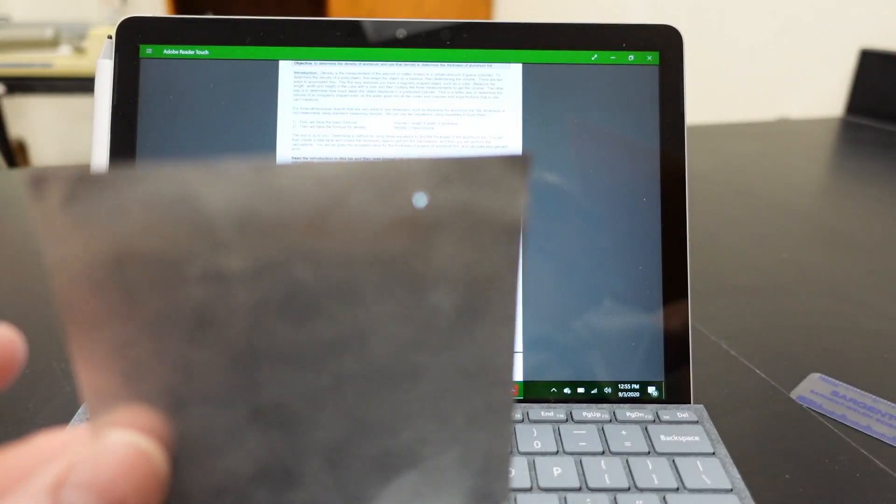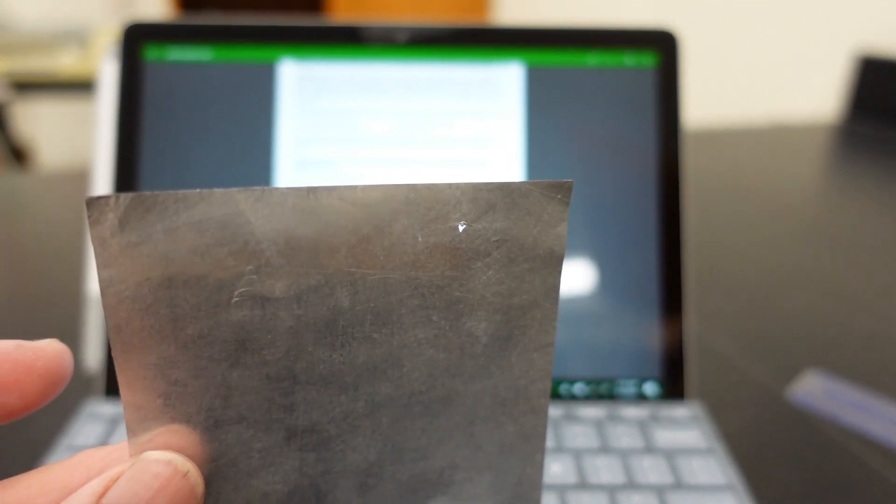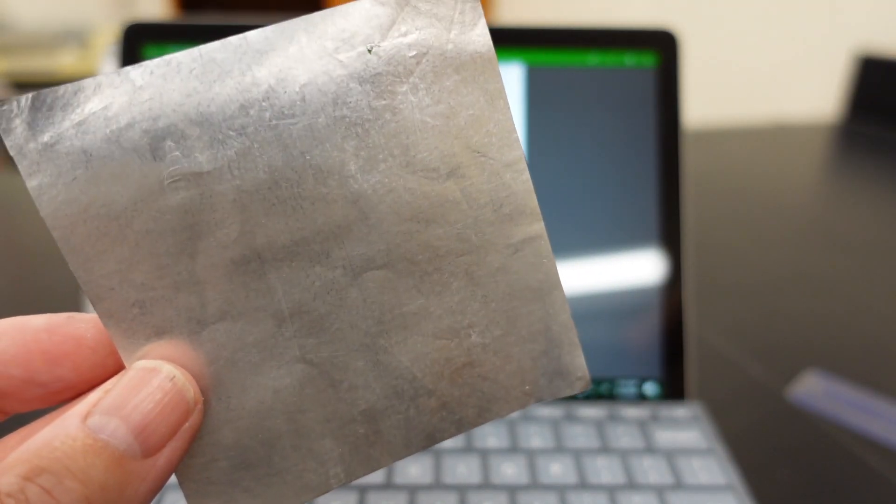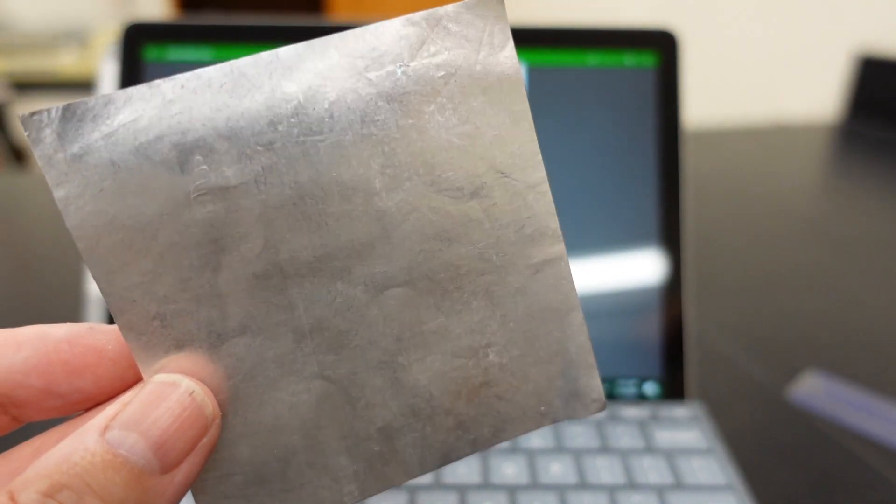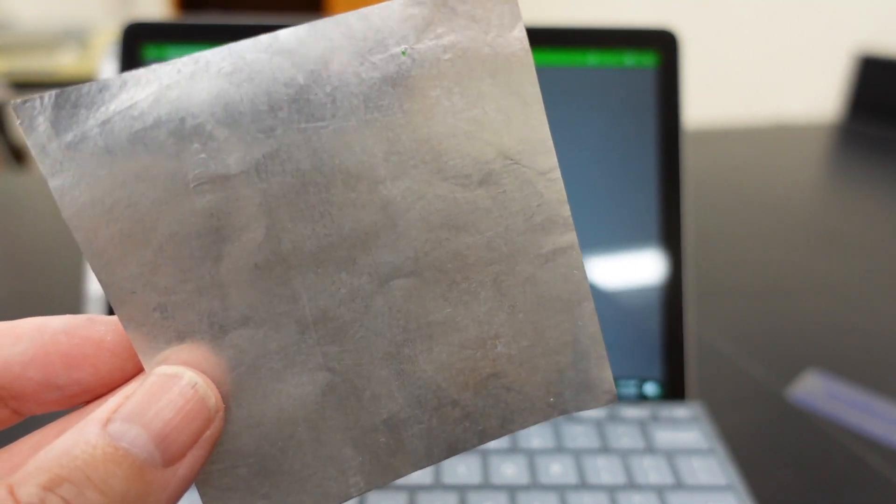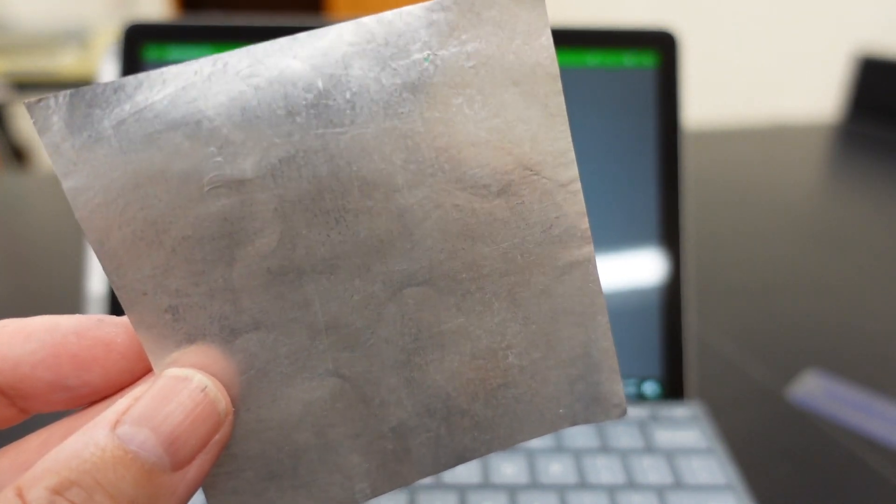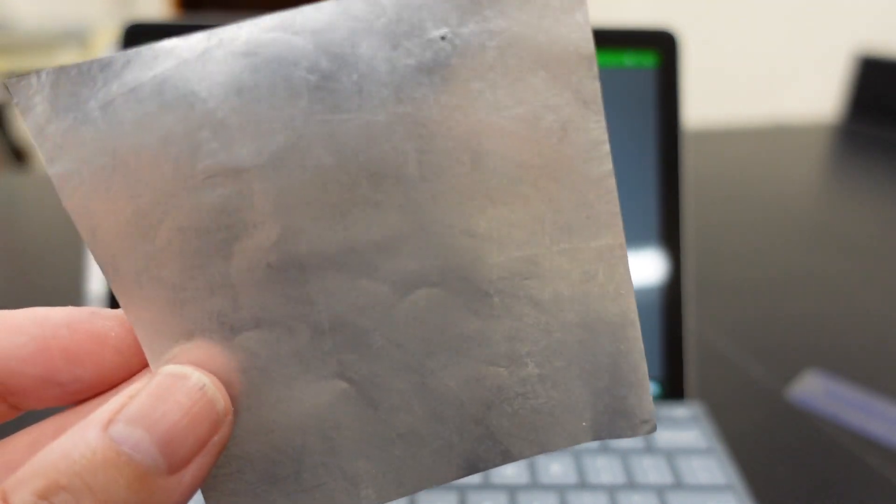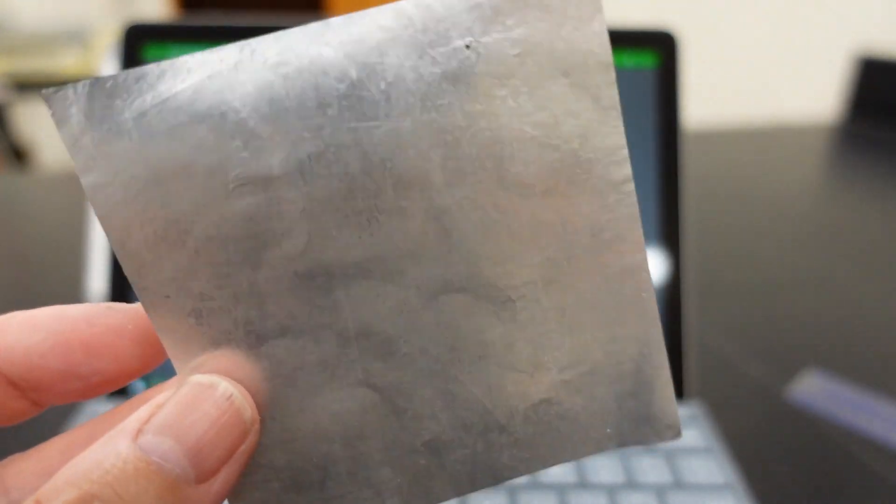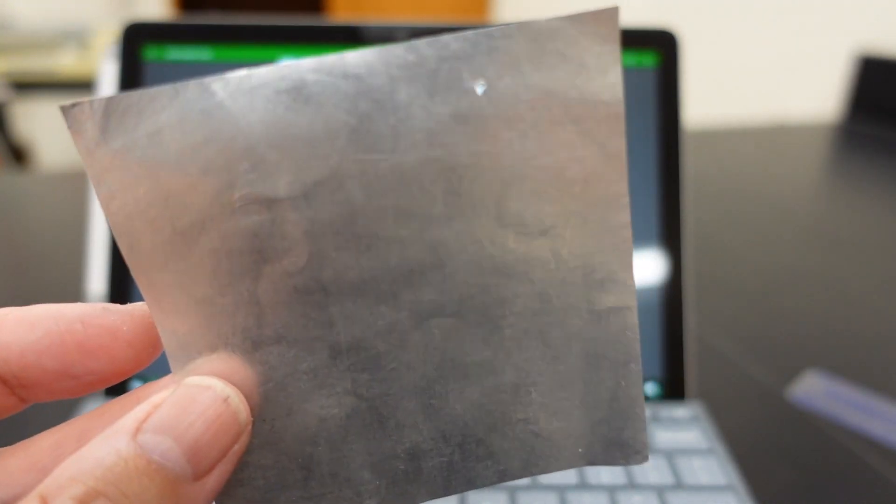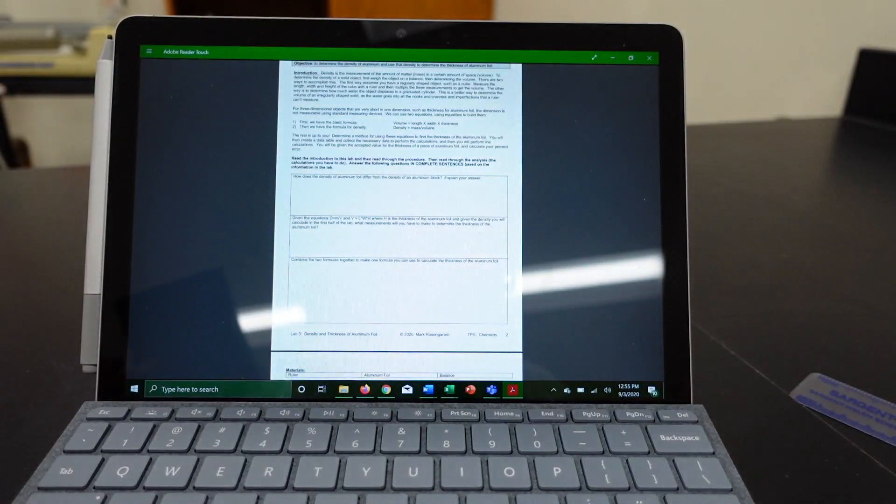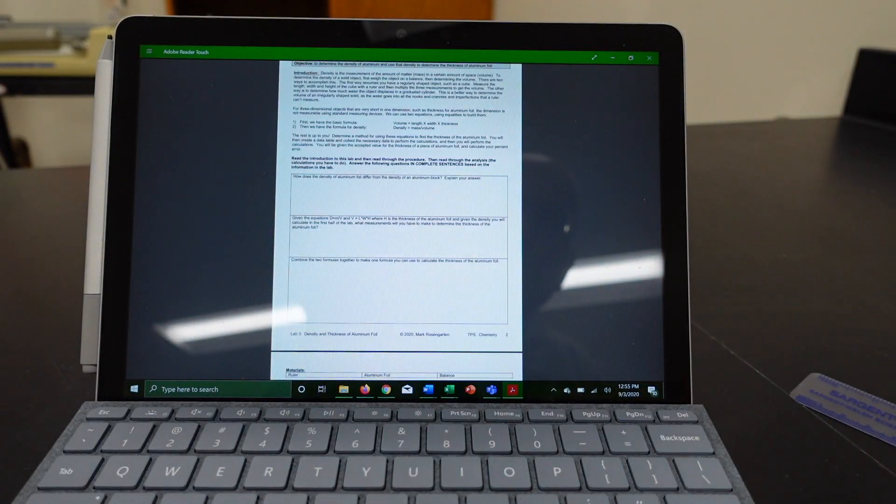Two, crumpling up a piece of aluminum foil will simply just trap air in between the folds of the aluminum foil. So even if you did water displacement you wouldn't be getting the true volume of this piece of aluminum foil. You're going to have to arrive at that a different way.